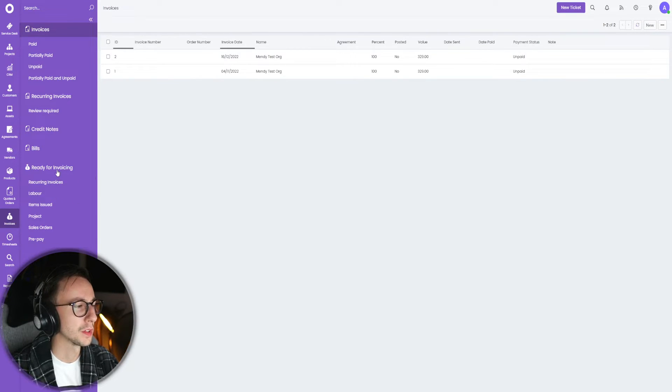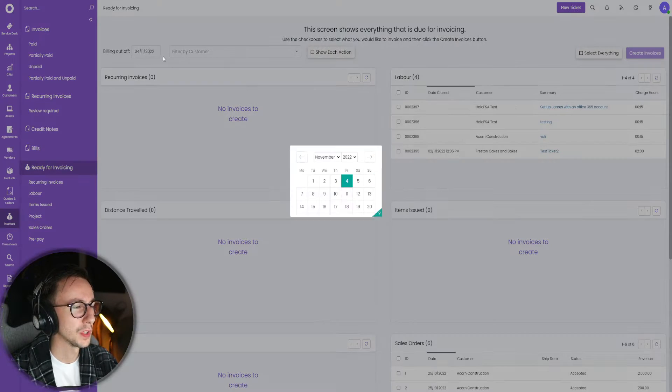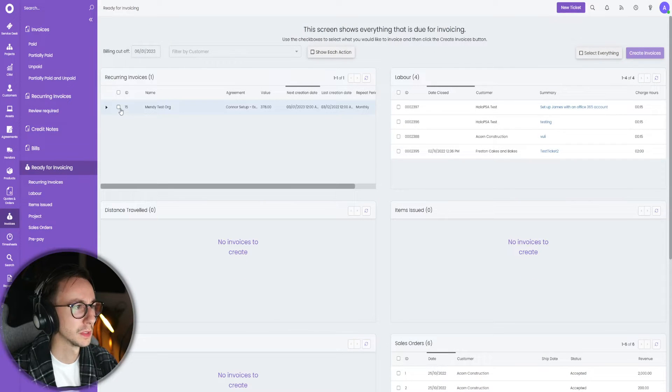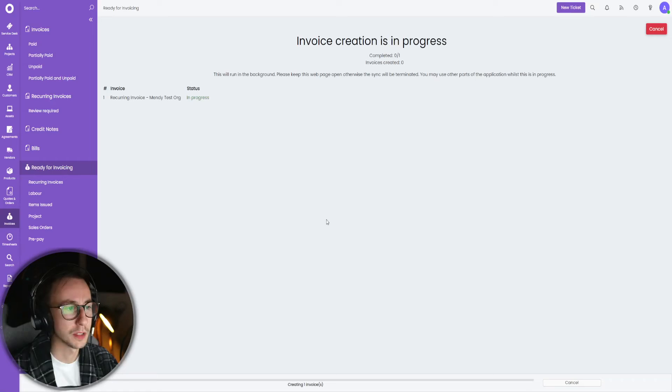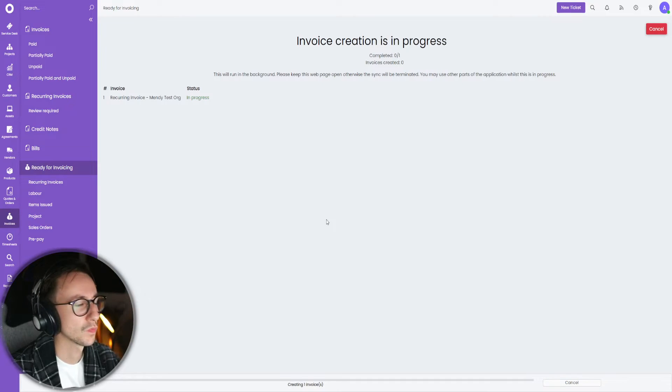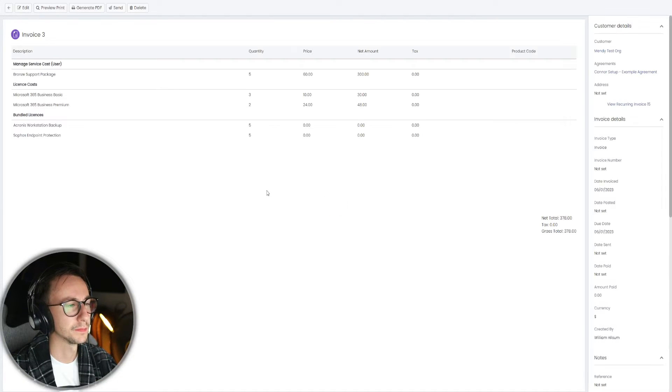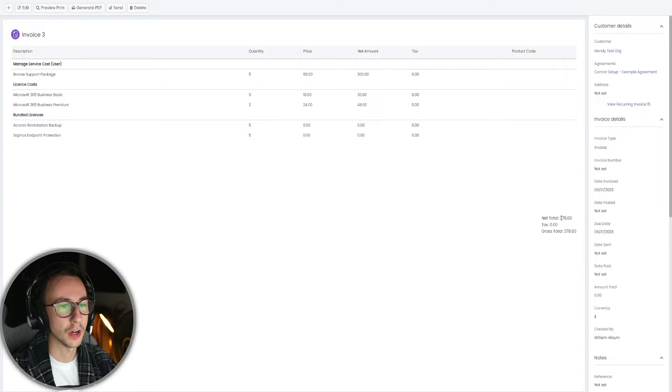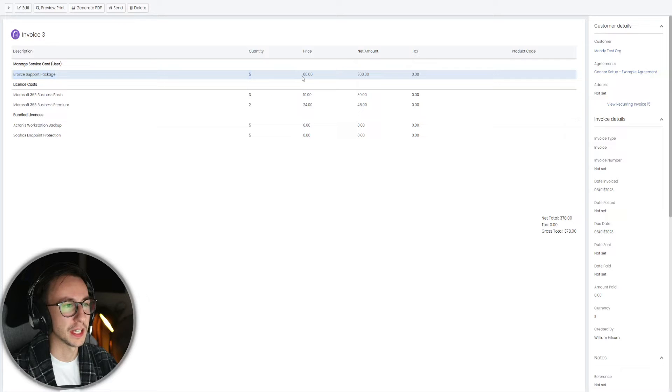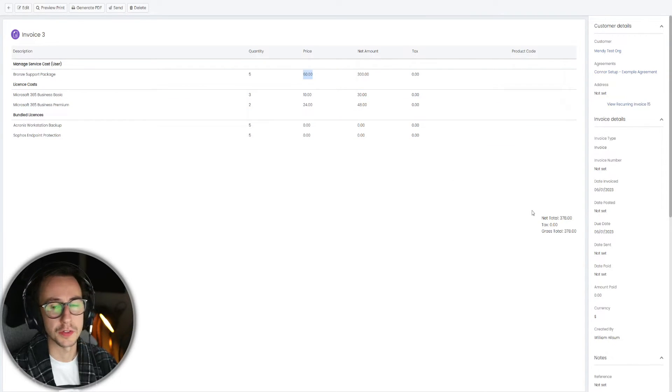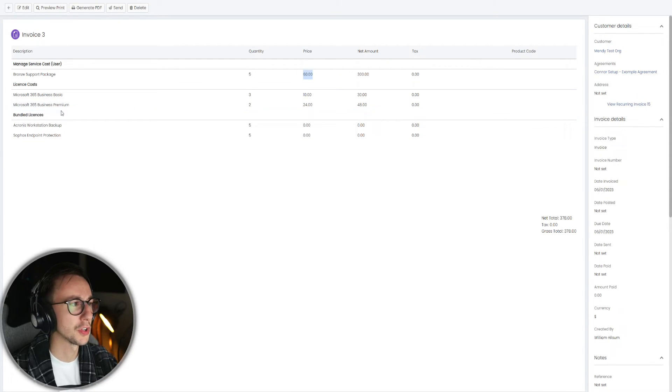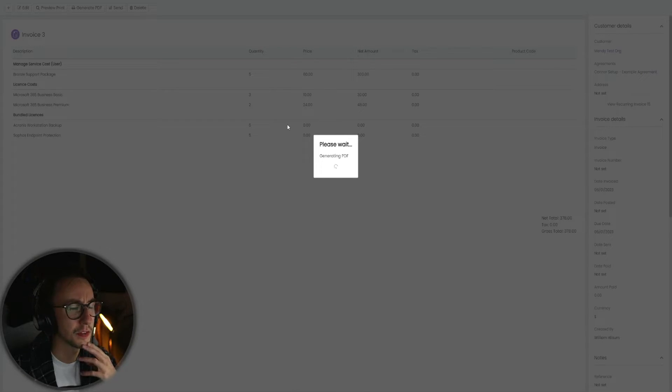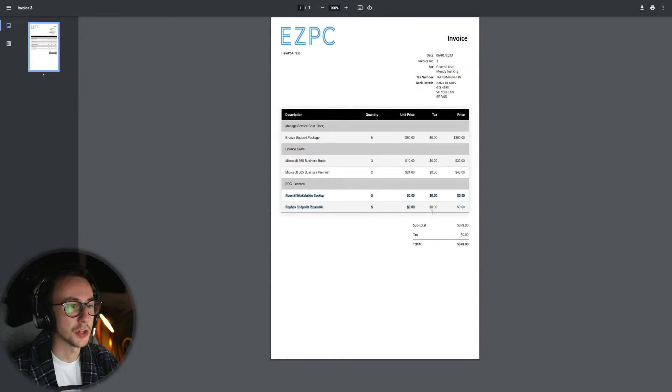We can now go to invoicing, we can go to ready for invoicing, we can change the date to January because that's when this is next up, and I can create the invoice. Then we go over here and you can see that the user is getting charged 378. That is because we have five bronze support packages that is 60 pounds a user. License costs gives you the net total.